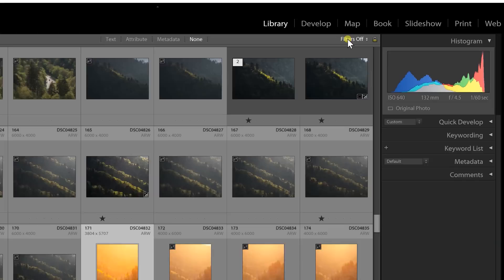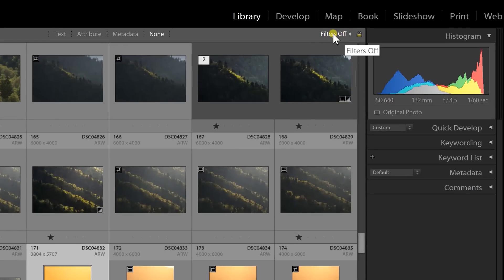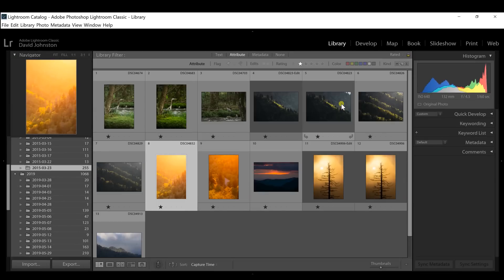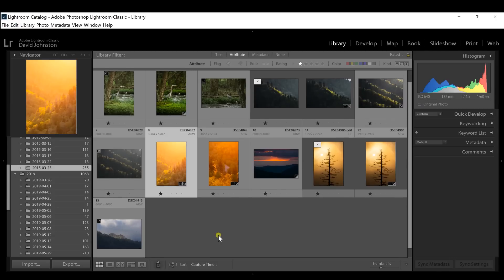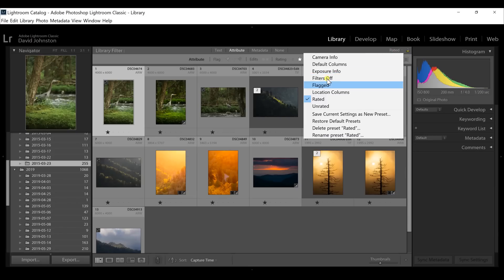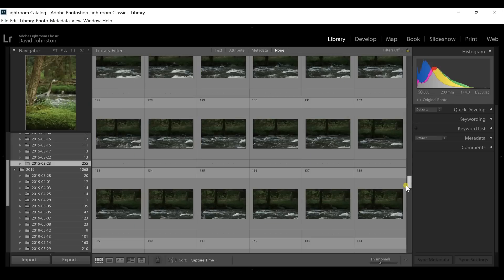Once you're done with all your one-star ratings, go to 'Filters Off' — it's a dropdown menu — and scroll down to 'Rated.' That's going to bring up all your rated images, including ones already edited from this trip plus the few we just added. Now you're dealing with a lot fewer photos and don't have to slog through hundreds and hundreds. Going back to your full library is as simple as going to 'Rated' and selecting 'Filters Off' again.